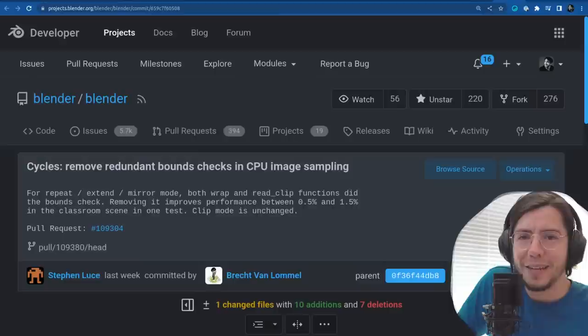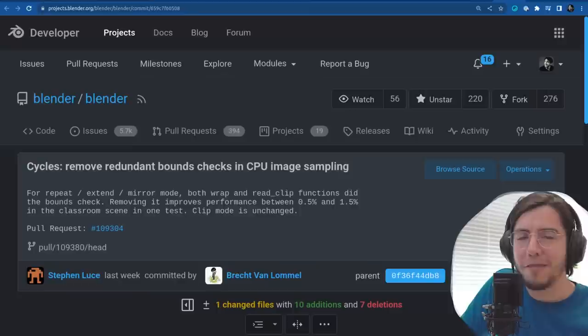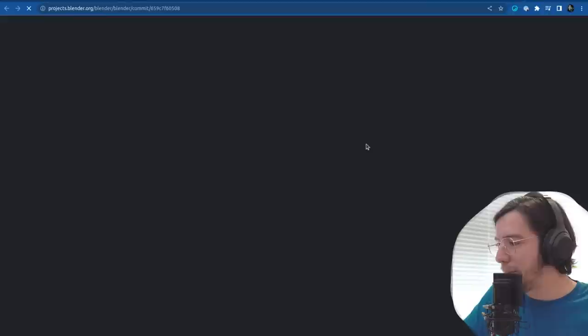When Blender 3.6 was released, right away on Twitter, someone replied to the thread saying: 'I just rendered in 3.5 and then in 3.6, nothing changed but the rate is faster — Cycles is faster.' So thank you, that's so cool.